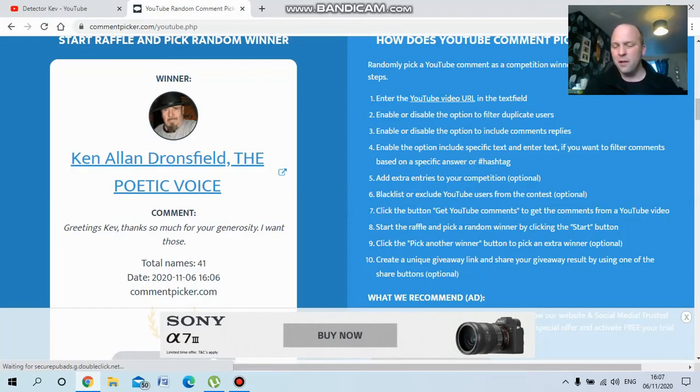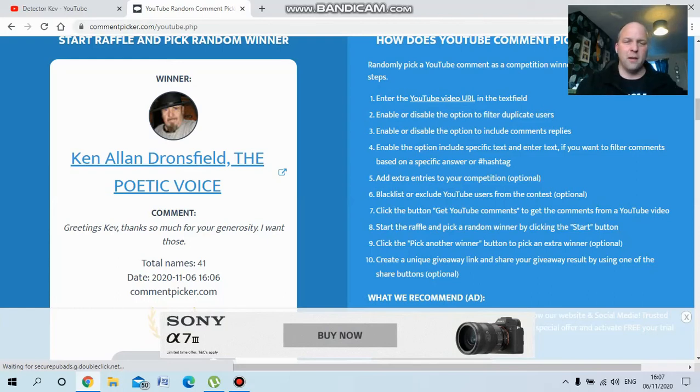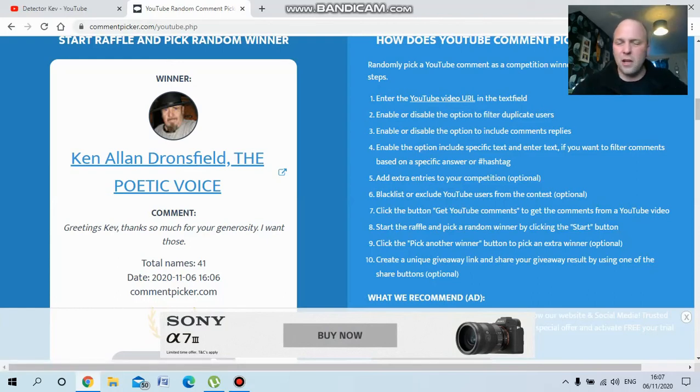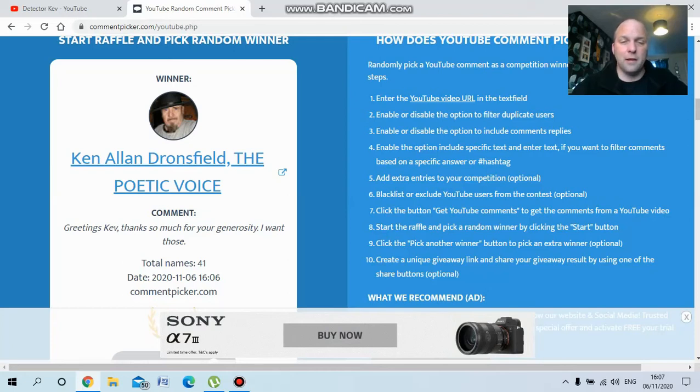Just send the details in an email to my private email address in the description and we'll get them sent out to you next week. Congratulations again to Ken Allan Dronsfield, the poetic voice.